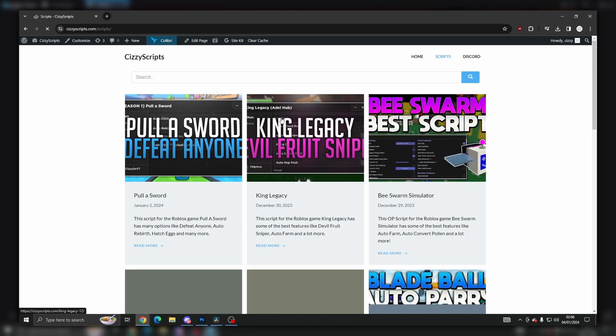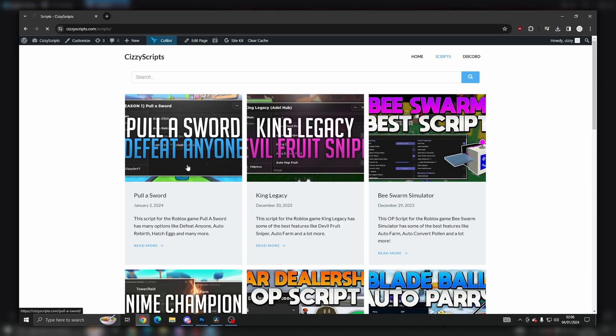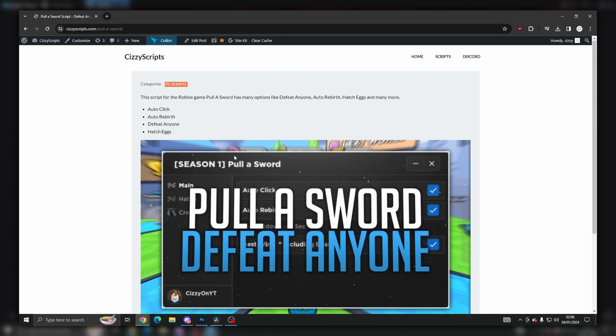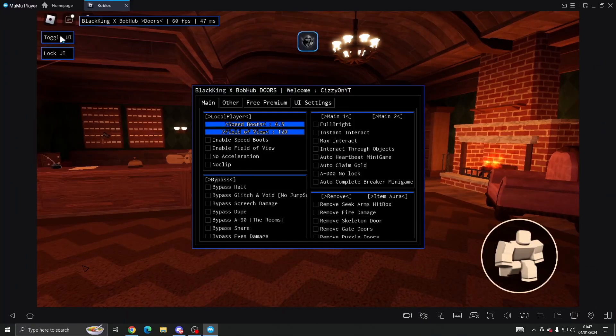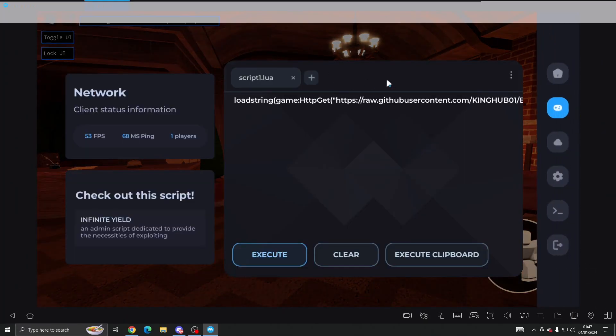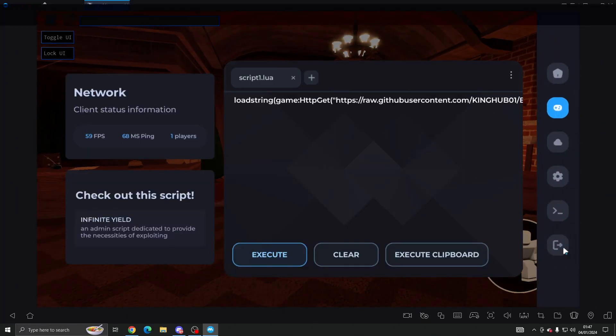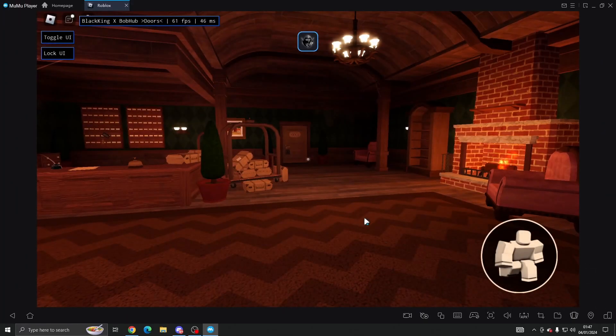Once you guys have done that, then you can come into Roblox and execute the script. Now I'm going to be using Delta, it is free to use and I showcased this on my previous video which you can check out.